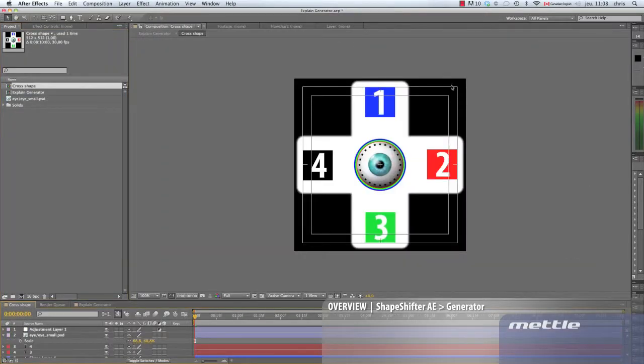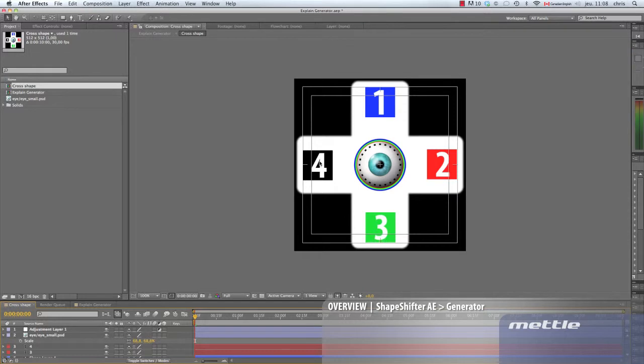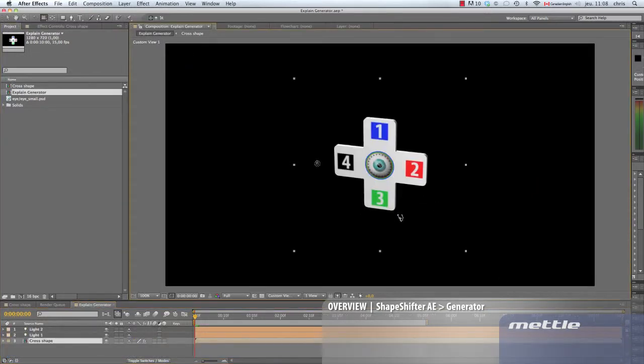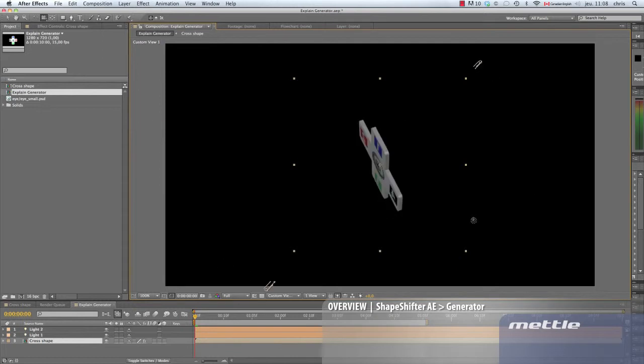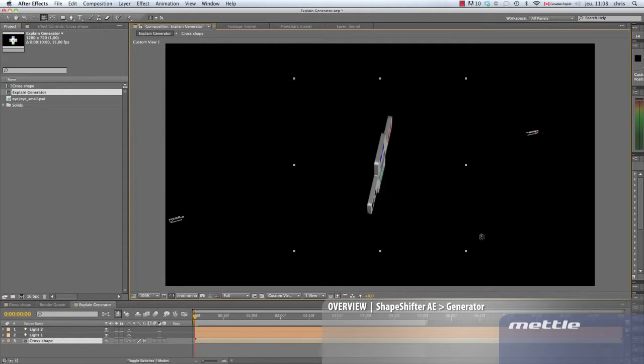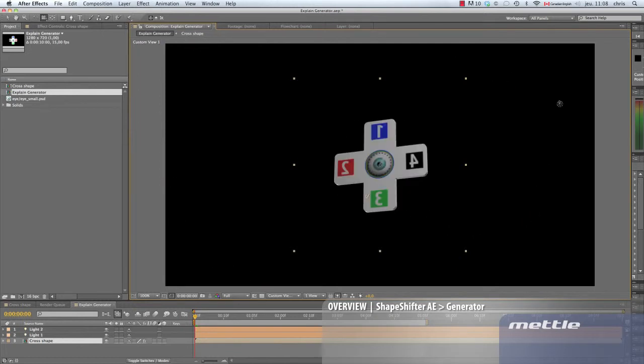We've made this plus shape for the overview of the generator. We've numbered the arms 1 to 4 so we can easily follow the movements. Once we apply Shapeshifter AE, we can manipulate it in 3D.